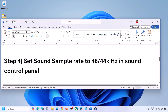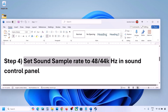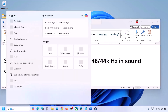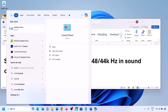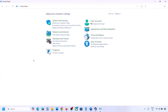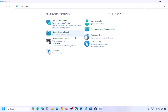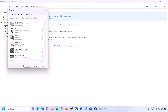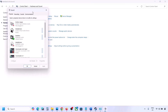The next step is to set the sound sample rate to 48,000 Hz or 44,000 Hz in the Sound Control Panel. Type 'control panel' in the Windows search box, go to Control Panel, then go to Hardware and Sound and click on Sound. This will open the Sound Control Panel.